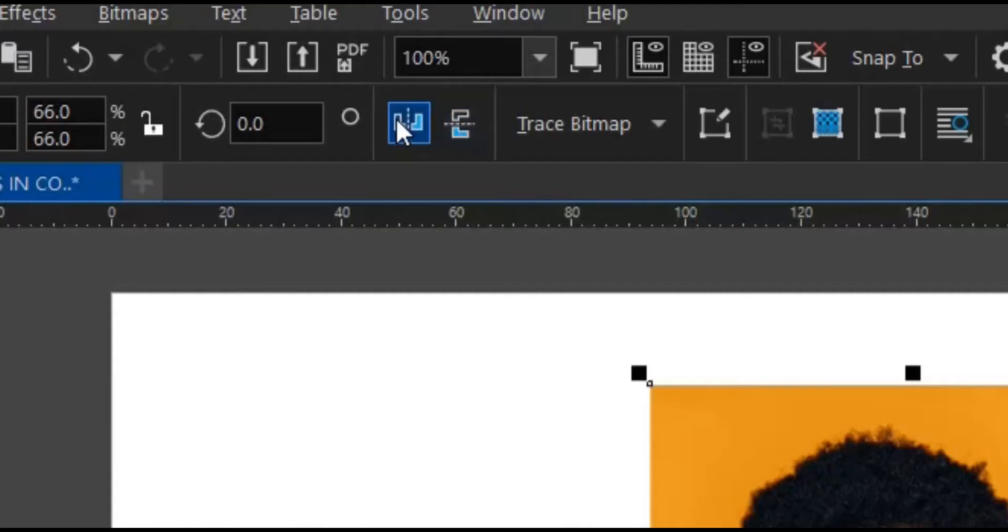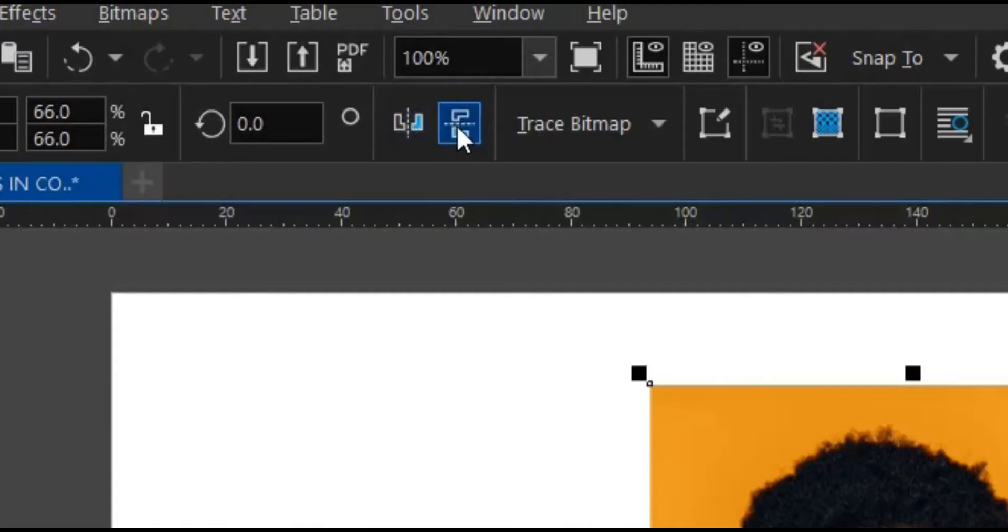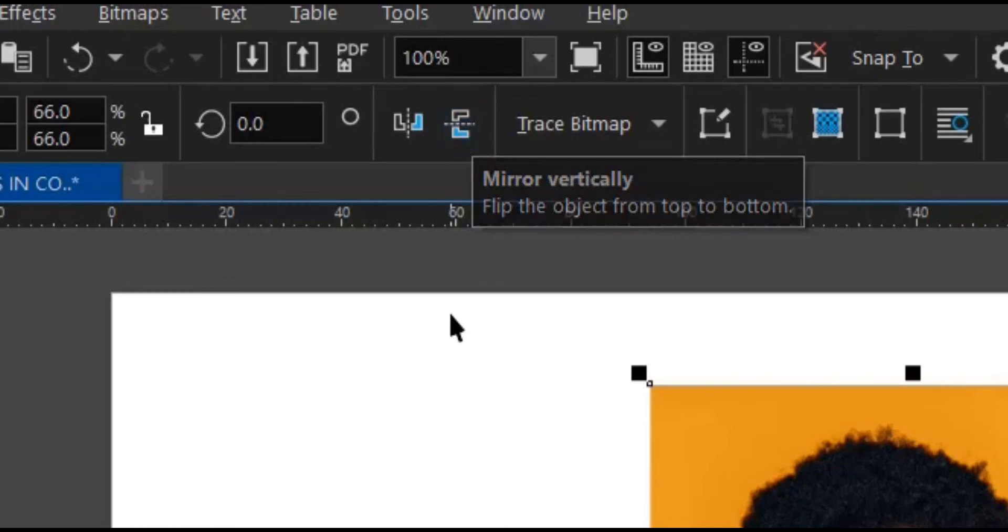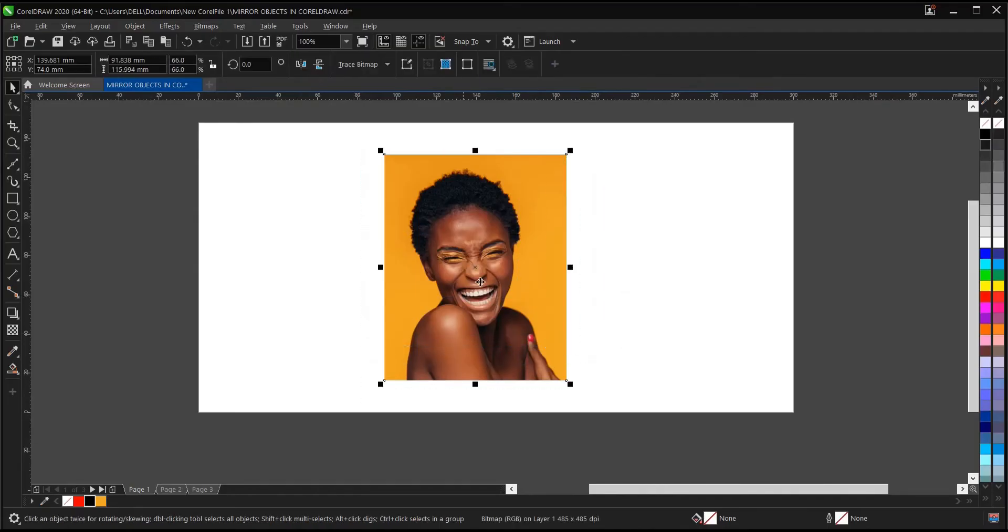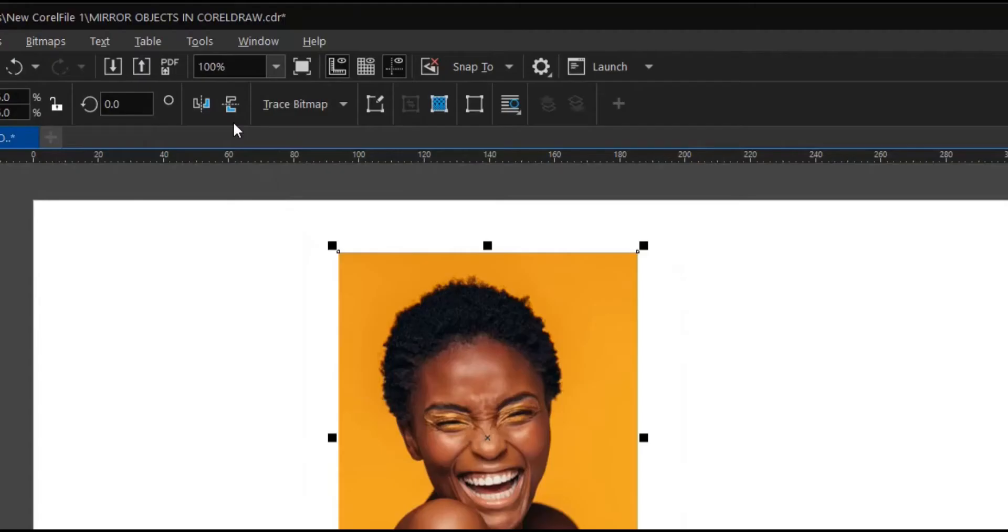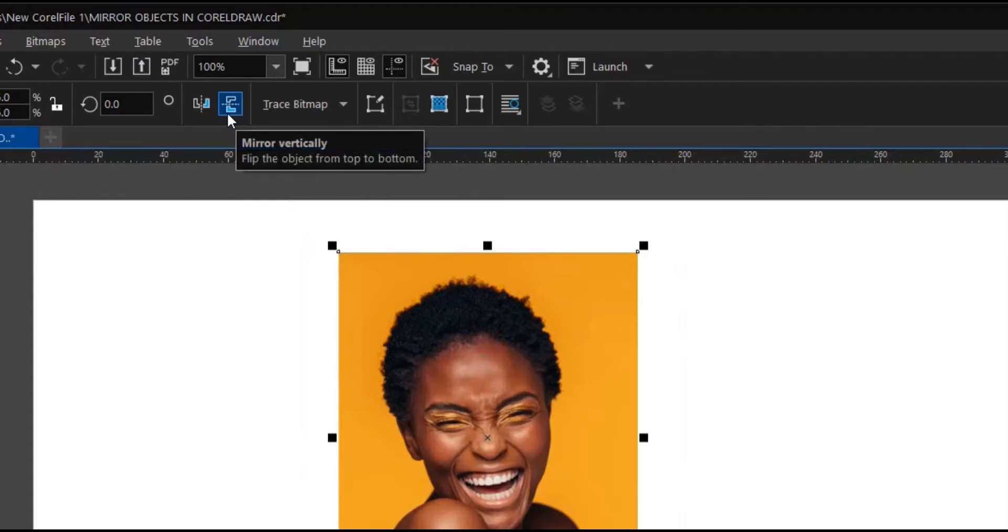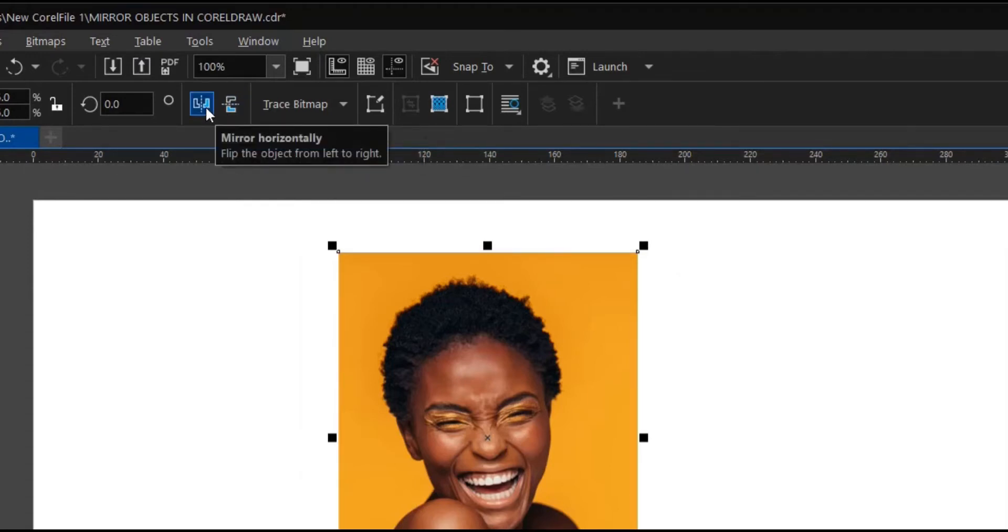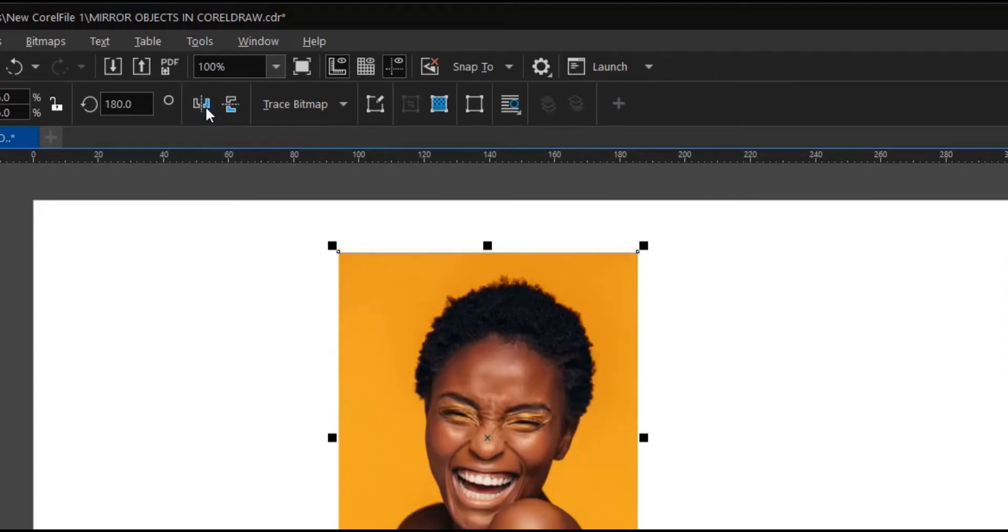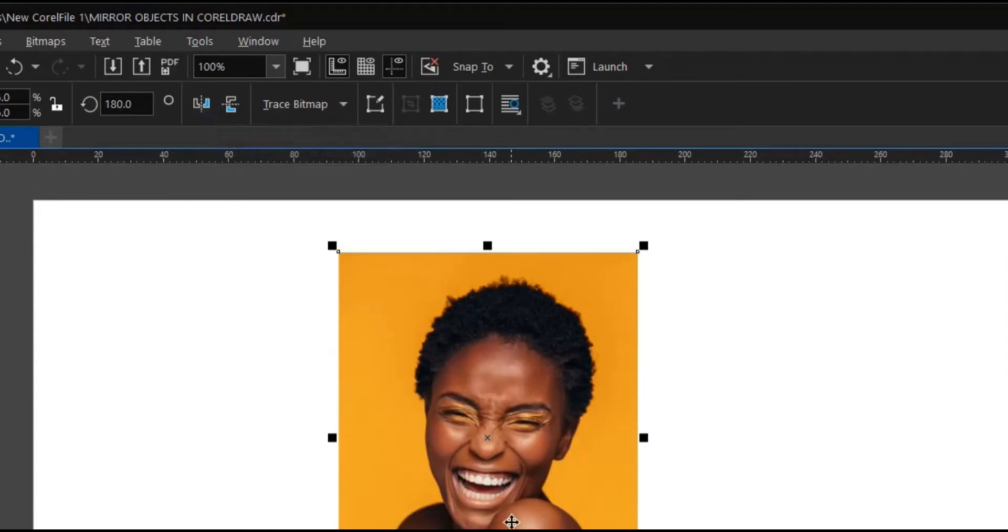you can see the mirror object option appears. You can mirror vertically or mirror horizontally. As you can see, the image has been mirrored.